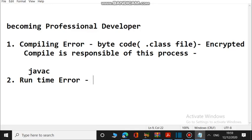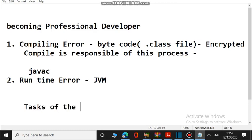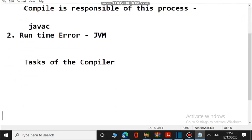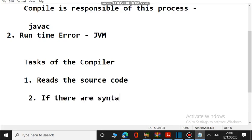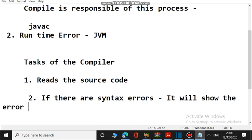Who is responsible for the runtime error? That is the JVM — Java Virtual Machine. I will come to the runtime error after finishing this compiling error explanation. First we want to understand what is the task of the compiler, then only you can understand how these errors are occurring. The compiler reads the source code and after reading it, it will check whether there are syntax errors or not. If there are syntax errors, it will show the errors — that error is called the compiling error.